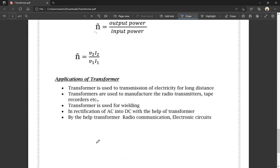Applications of the transformer: A transformer is used for the transmission of electricity over long distances. Transformers are used to manufacture radio transmitters, tape recorders, and other electronics. Transformers are used for welding purposes. Transformers are also used in the rectification of AC into DC, where AC means alternating current and DC means direct current. They are also used in radio communications and electronic circuits.